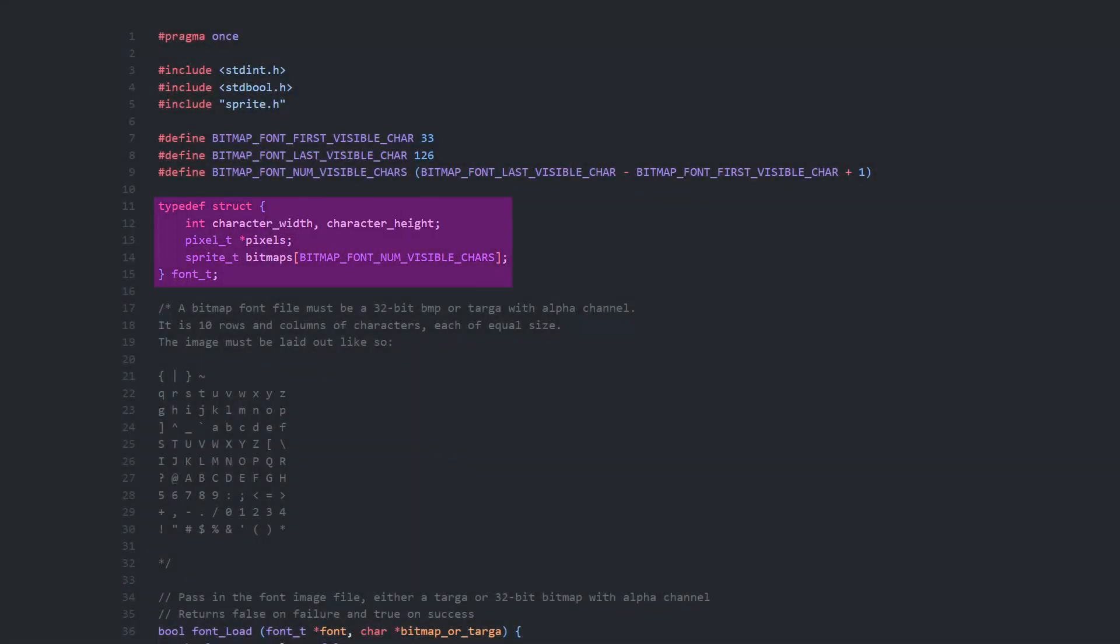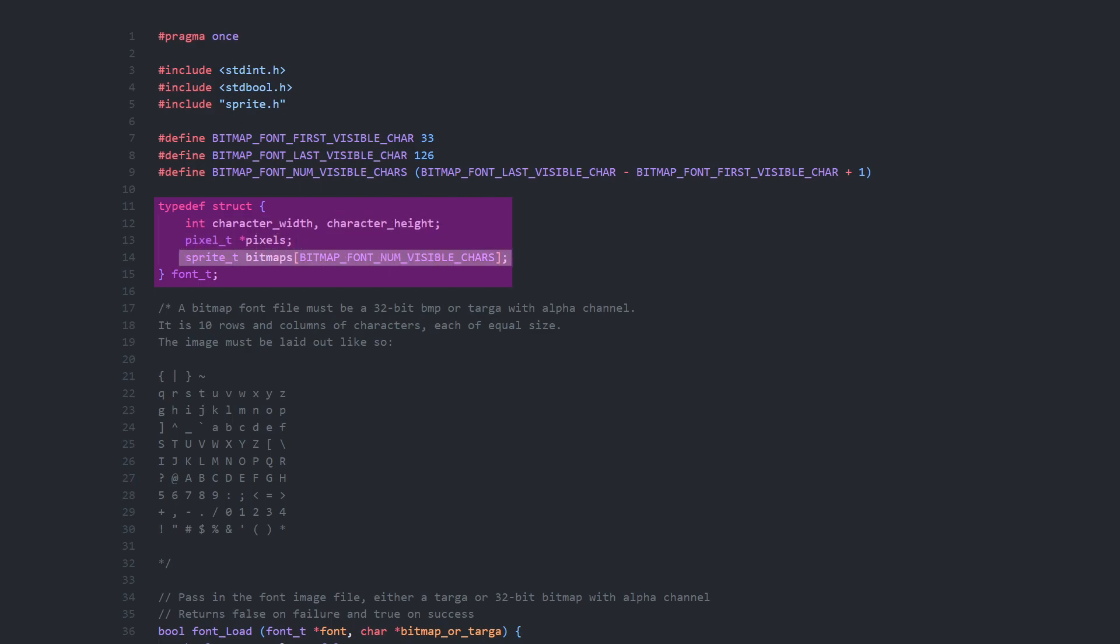This font T-type holds the width and height of the characters, the pixel data and an array of 94 sprites, which will all point to their section of that pixel data.